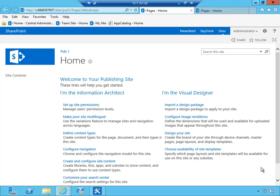Now the main drawback is that Design Manager is only available for publishing sites and not for team sites and other types of sites. It requires publishing features to be turned on, which is a bit of a drawback, but one of the main challenges with publishing sites is they actually, unlike other sites, do require a lot of heavy customization, so having a Design Manager is great.